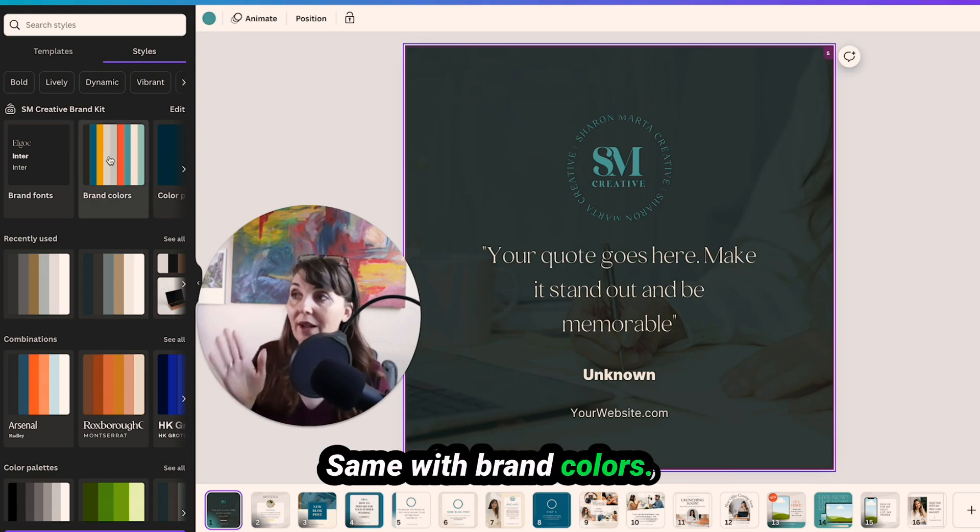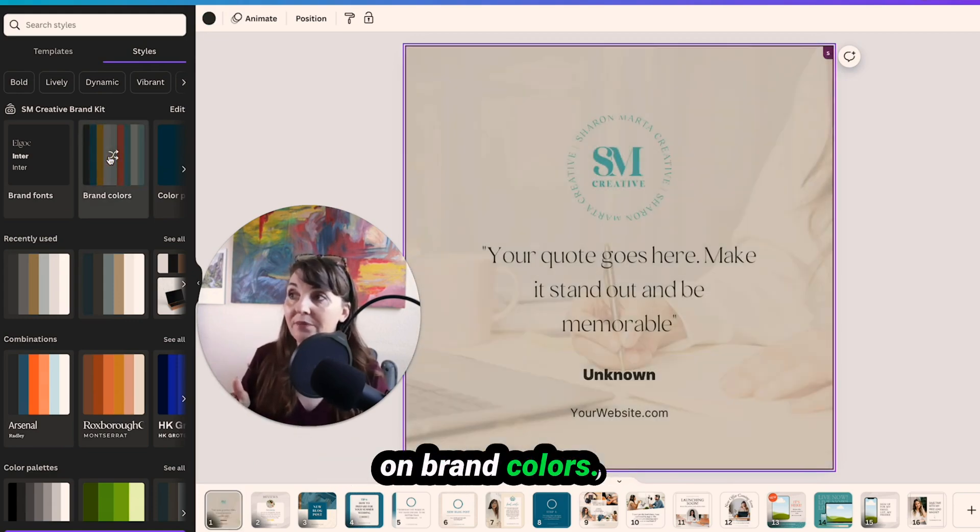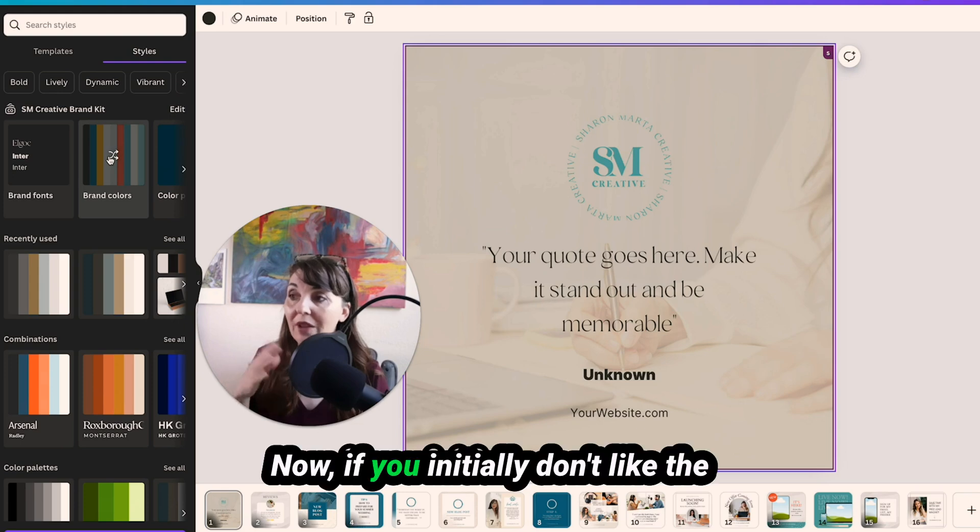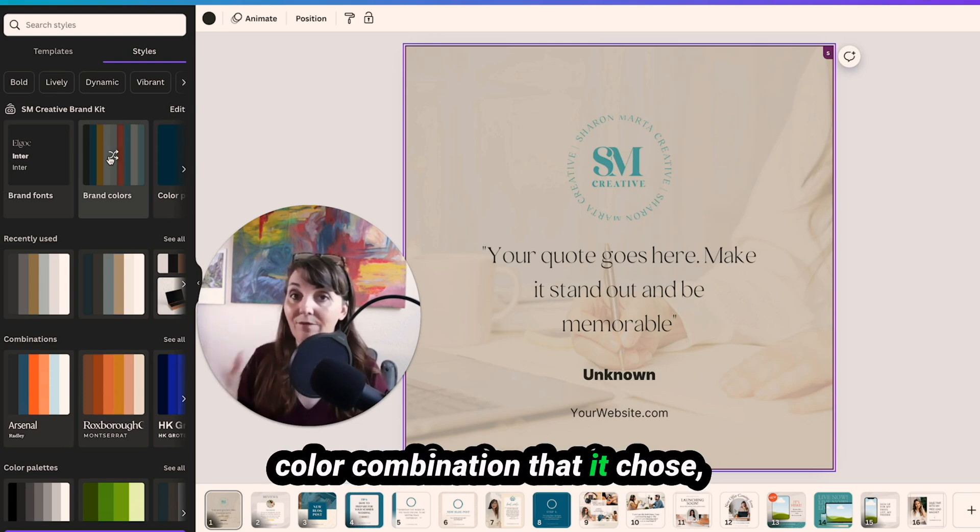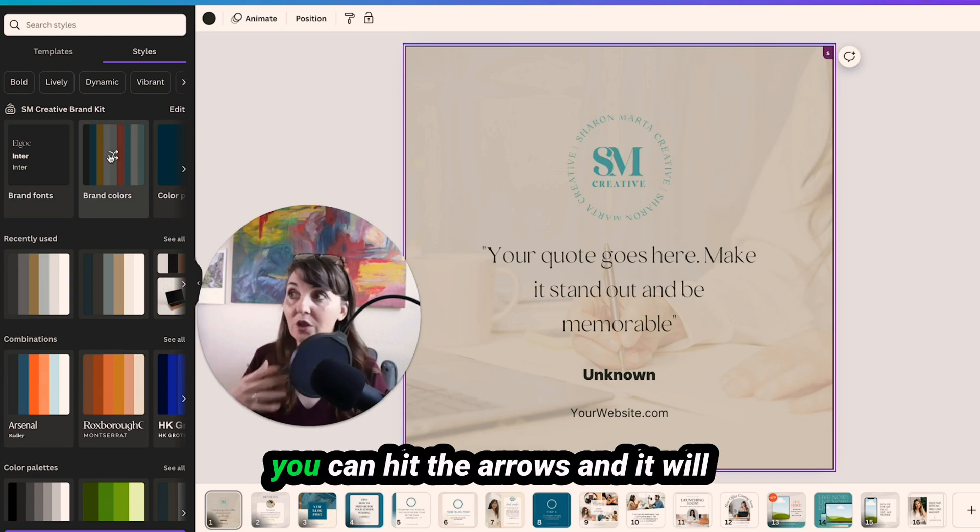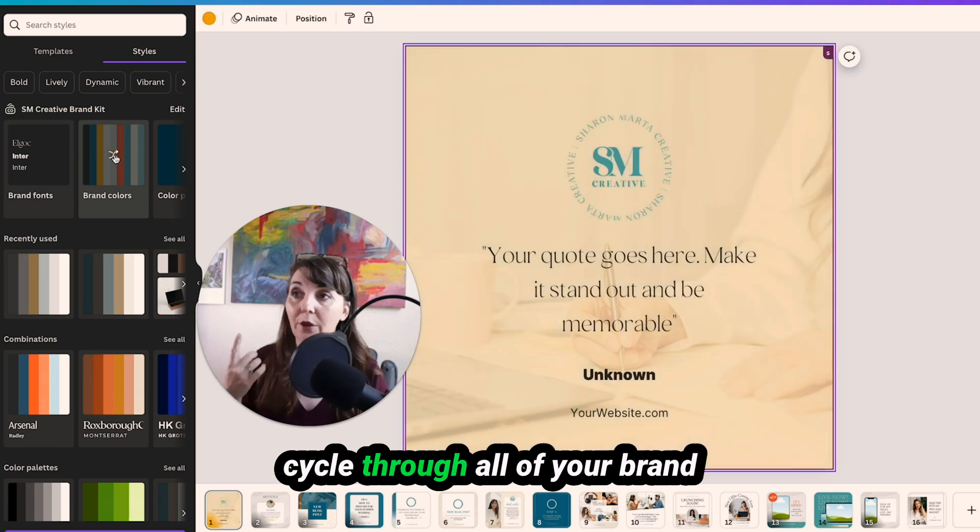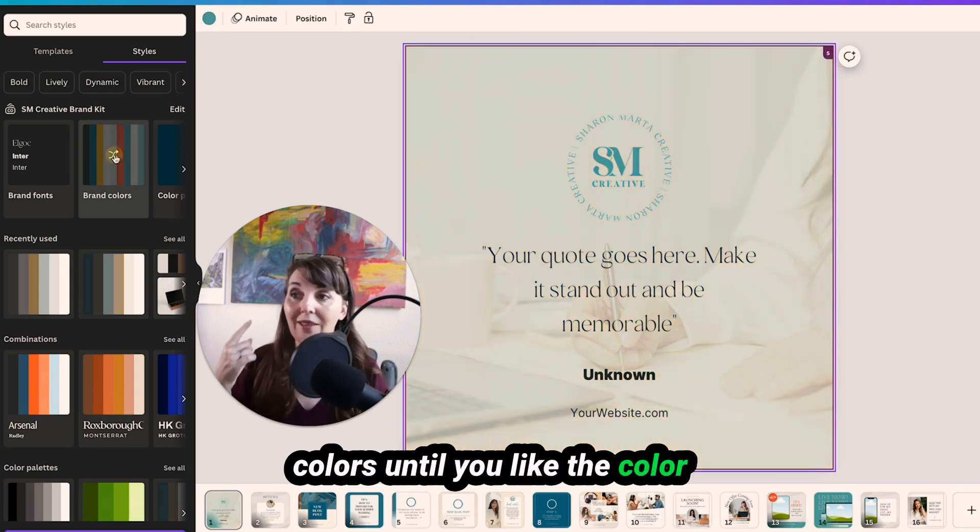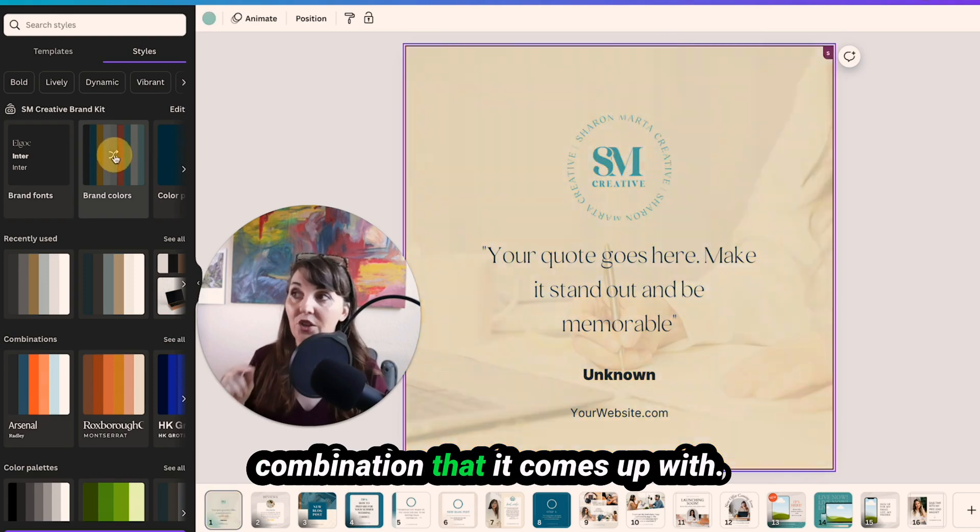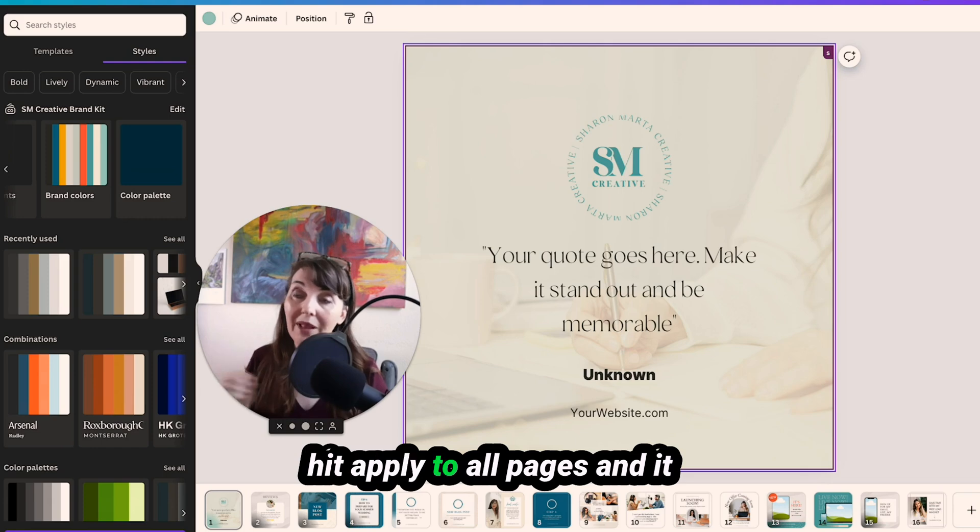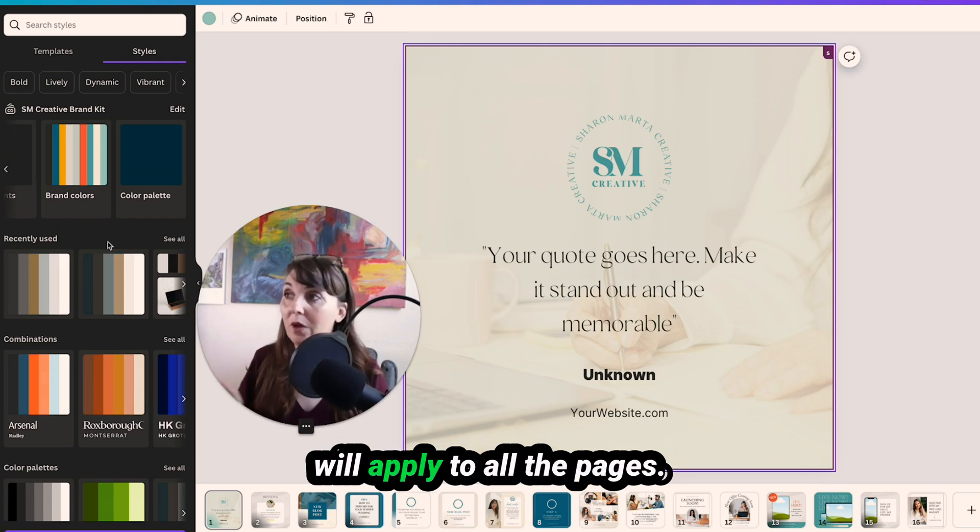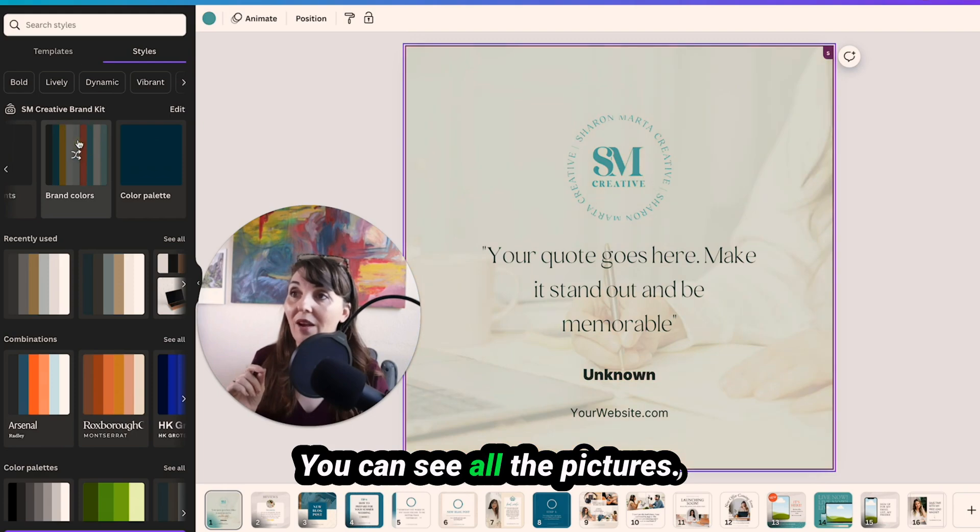Same with brand colors. We're going to click on brand colors. Now if you initially don't like the color combination that it chose, you can hit the arrows and it will cycle through all of your brand colors until you like the color combination that it comes up with. And then again, you can hit apply to all pages and it will apply to all the pages. You can see all the pictures.